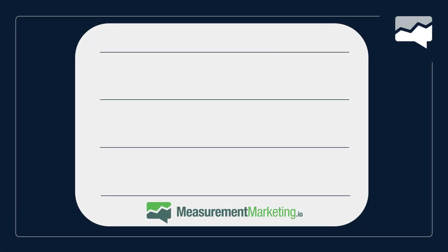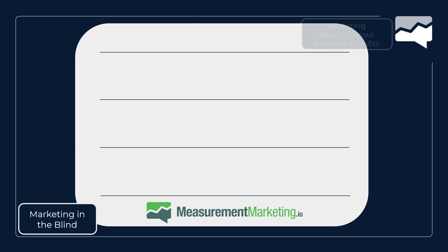Before we dive in, let's talk about our foundations. Our foundation is about going from marketing in the blind to marketing where you can reliably grow revenue and profit. This is so important because you need to know what button to push so you can grow your revenue and your profit.